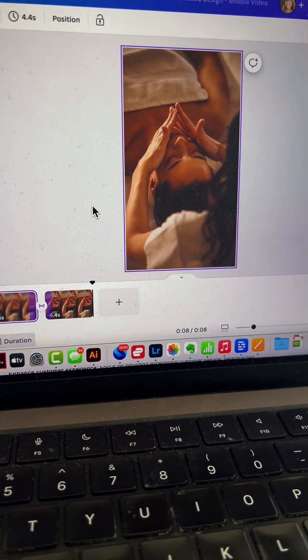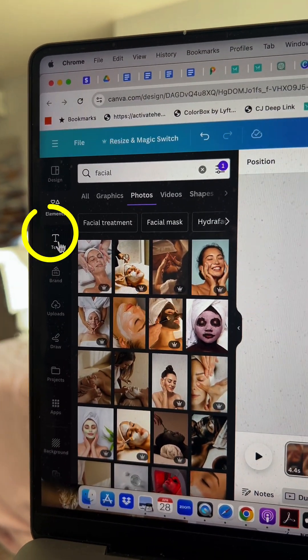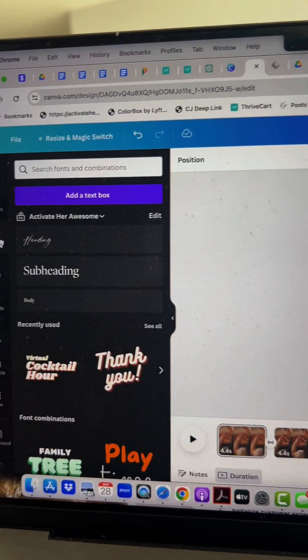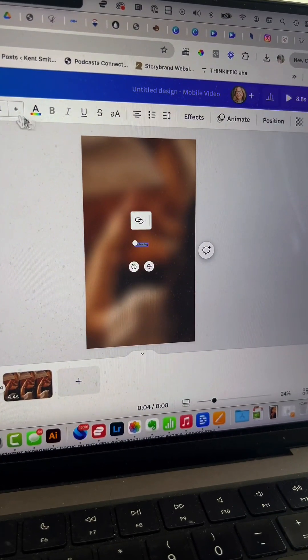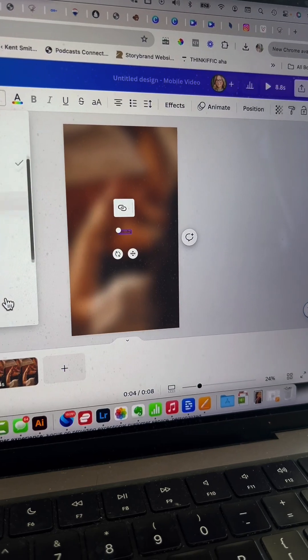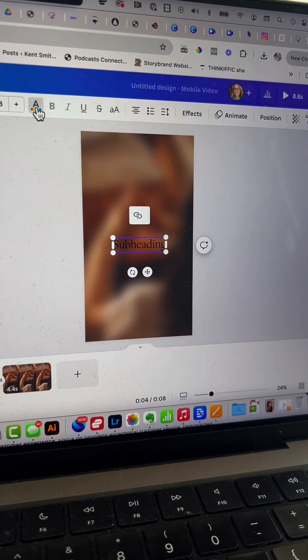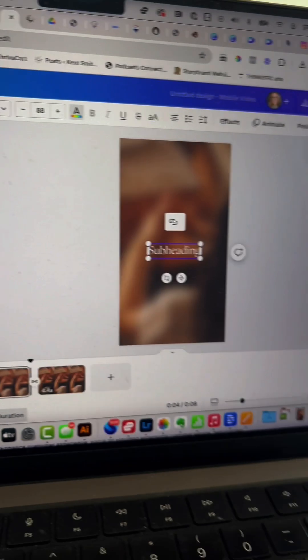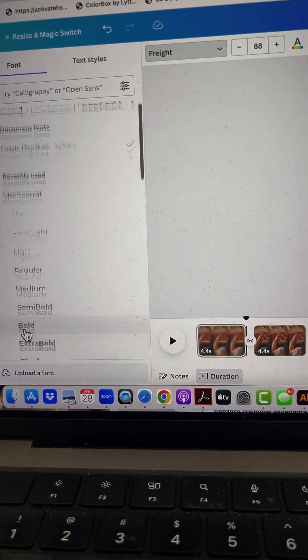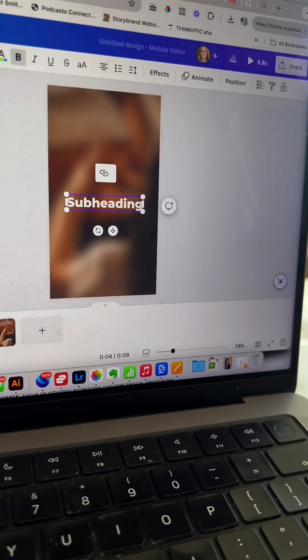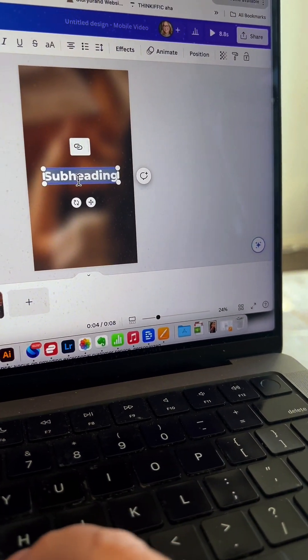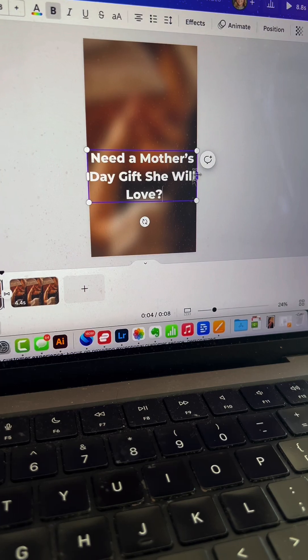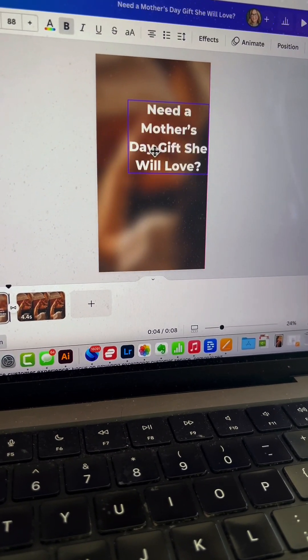Now we need to add a hook. Go to the text tab and add a subheading. Style it immediately—make it size 88, white, and change the font to Montserrat Extra Bold. Then paste in the first part of the hook: 'Need a Mother's Day gift she will love?'